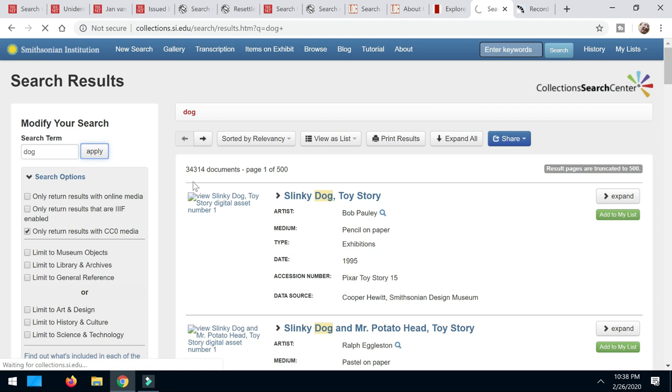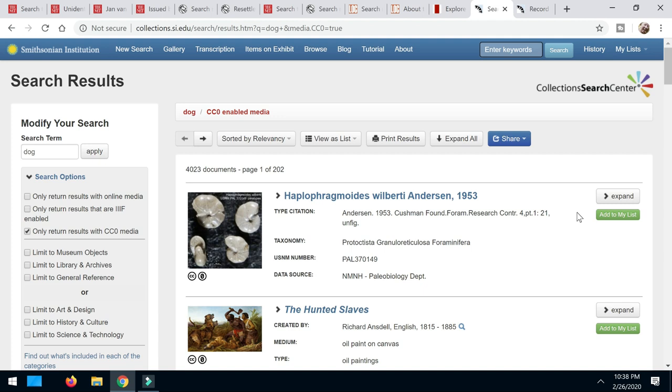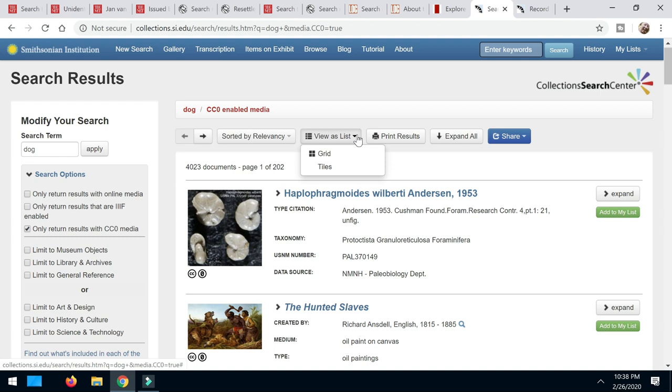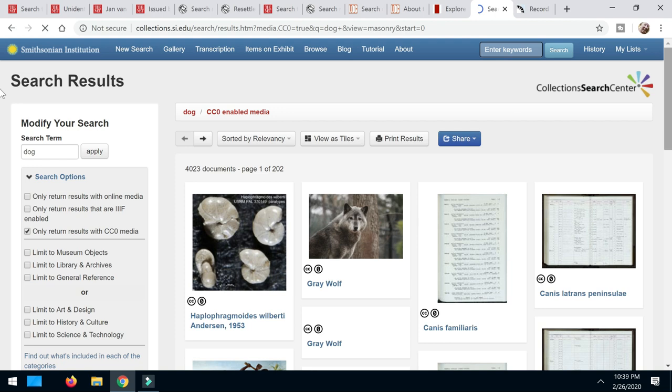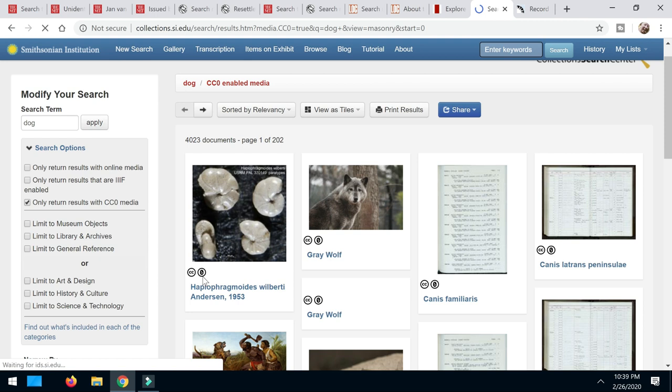So I had 34,314. Now it comes down to only 4,023 documents, but that's okay because I know that these are ones that I can use. Now I can go down here through the list if I want, or I can choose up here. Instead of viewing as a list, I can view it as tiles. And I'm going to see all the pictures there. And look at that right here. CC0. Boom. CC0. Boom. We can use these.